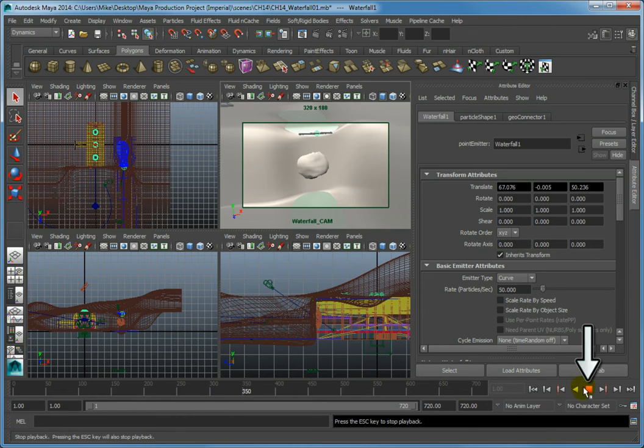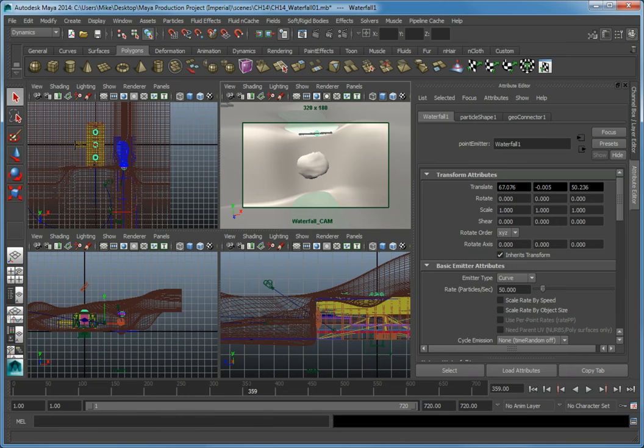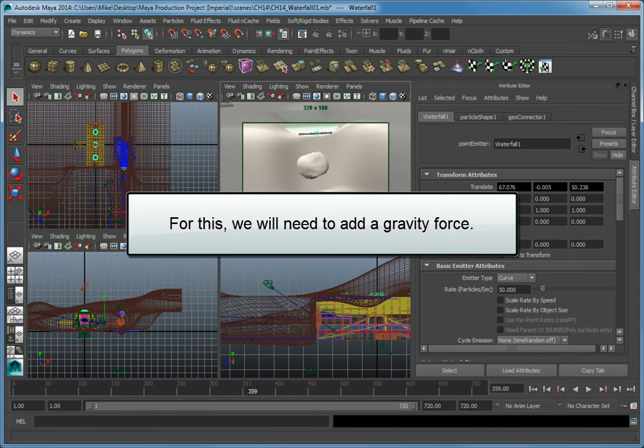Click stop to stop the animation. Before we begin to make changes to the particle shape and the waterfall emitter, let's get the water to at least start falling down. For this, we need to add a gravity force.